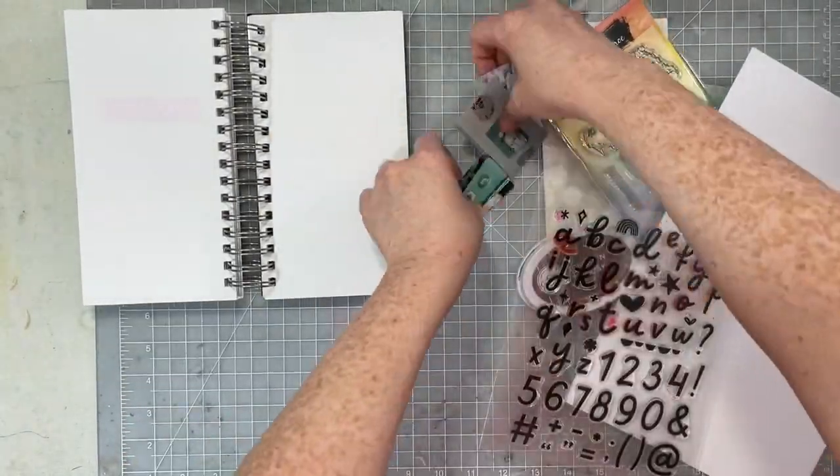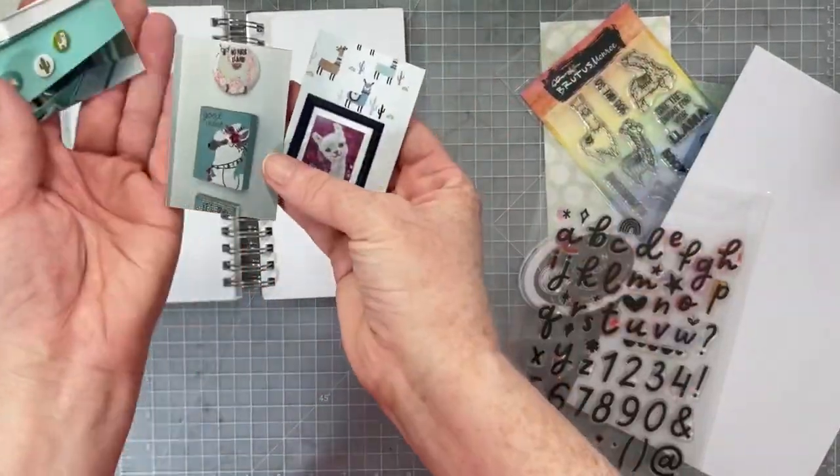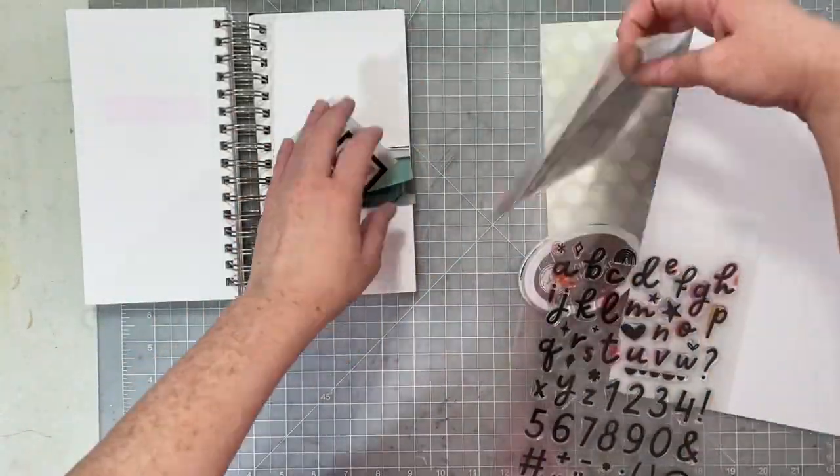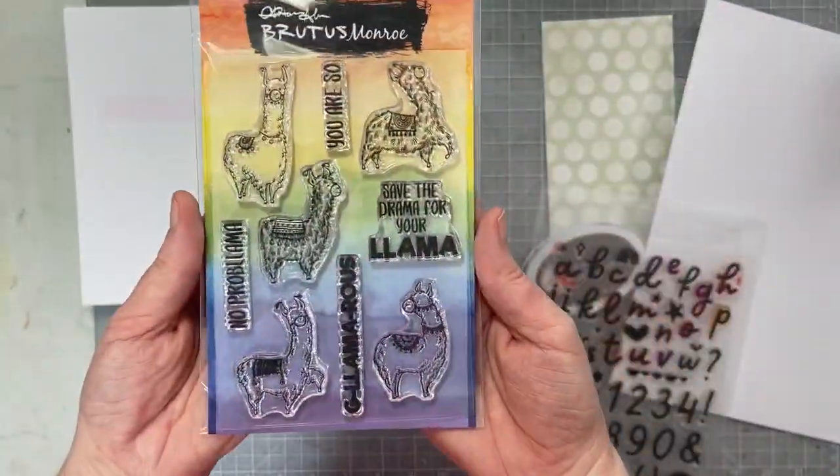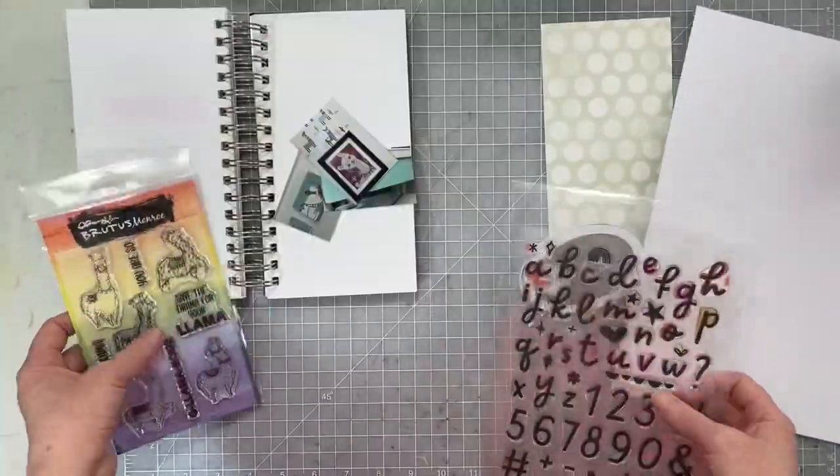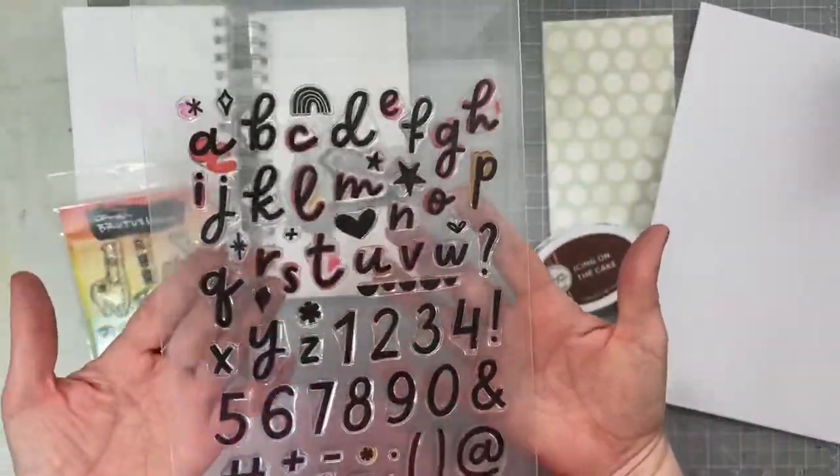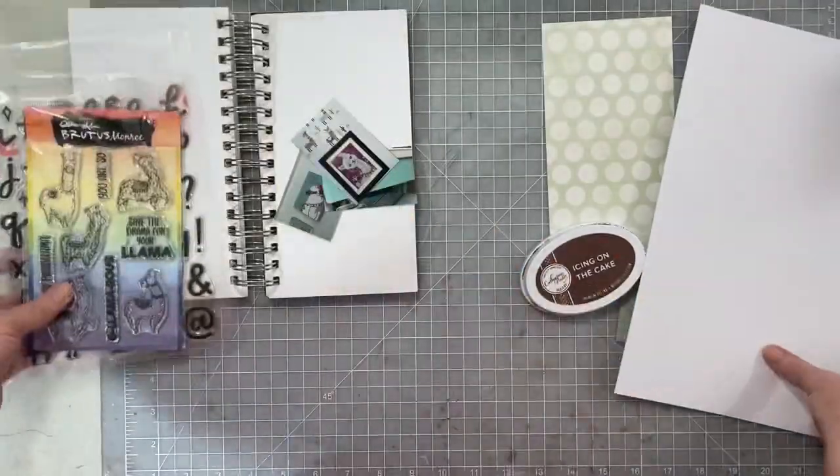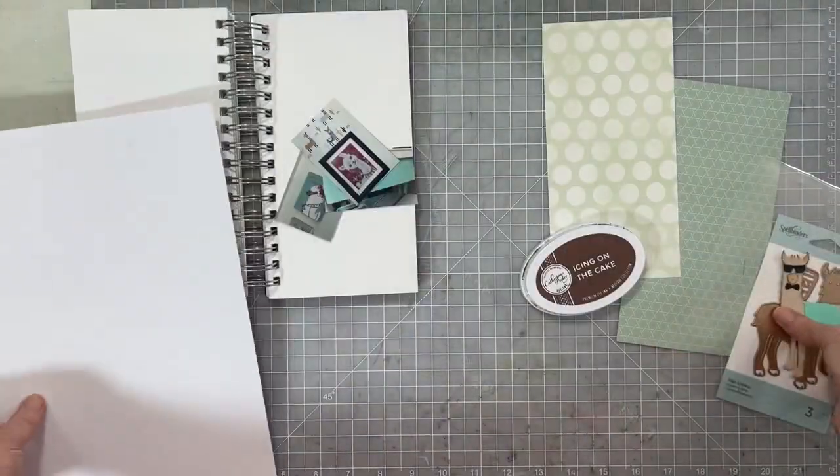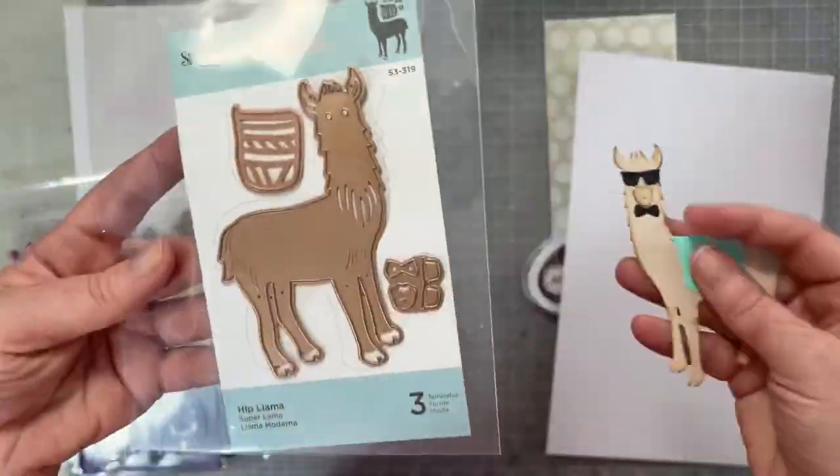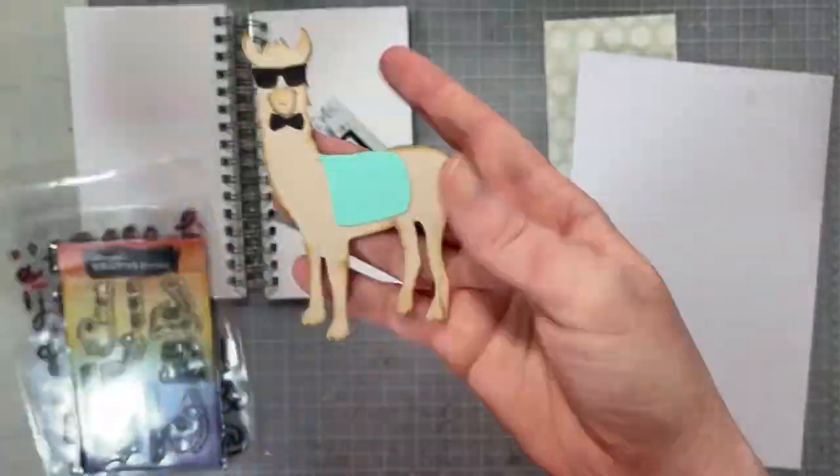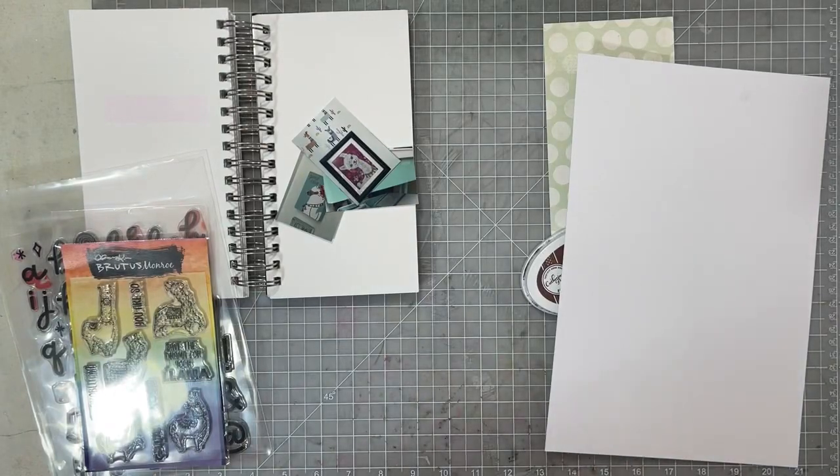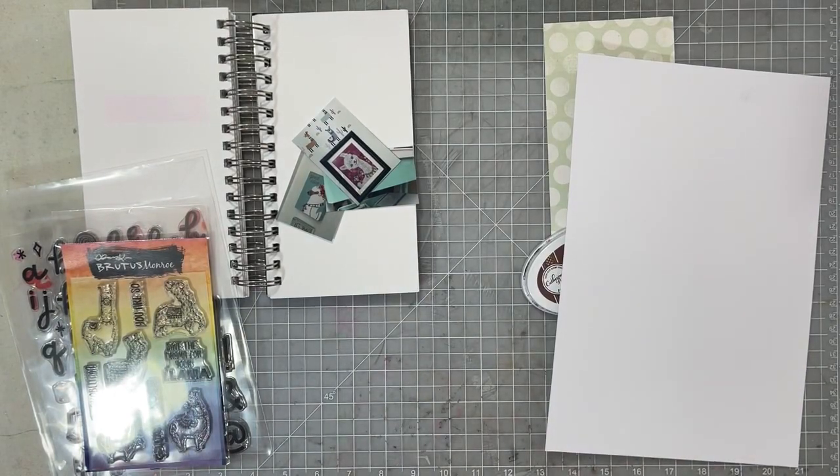Hey everybody, I am back today with the last page in my me, myself and I new book for 2021. I'm super excited. We're gonna do a ton of stamping. Off camera I took that little llama die and die cut the llama from it.